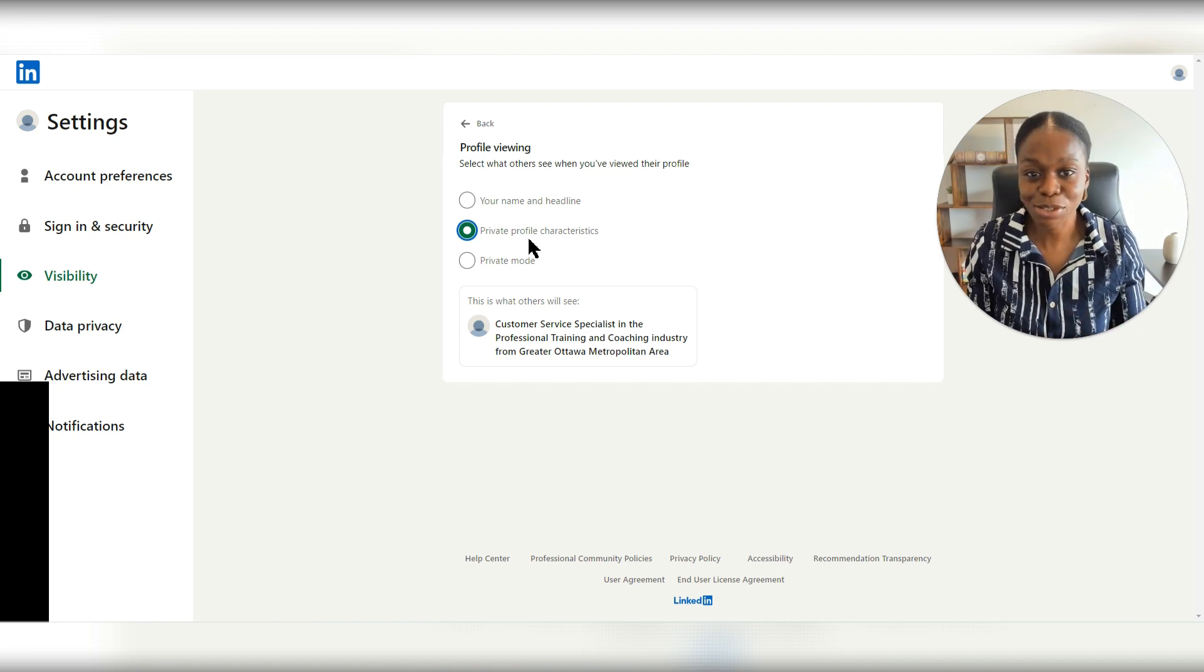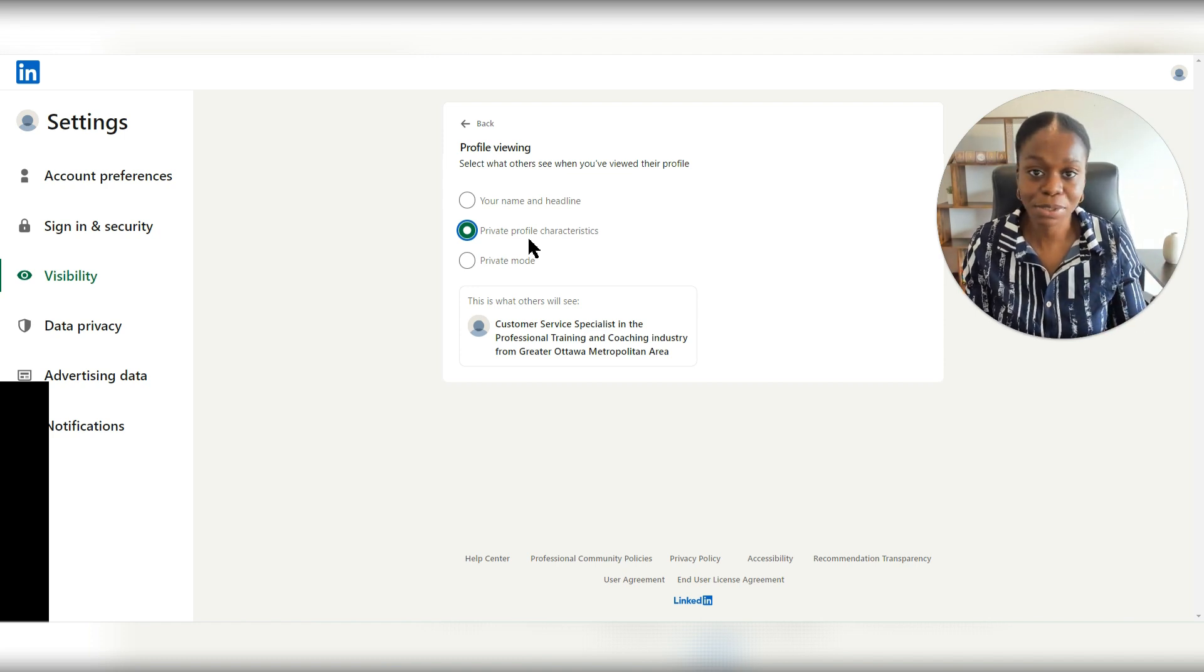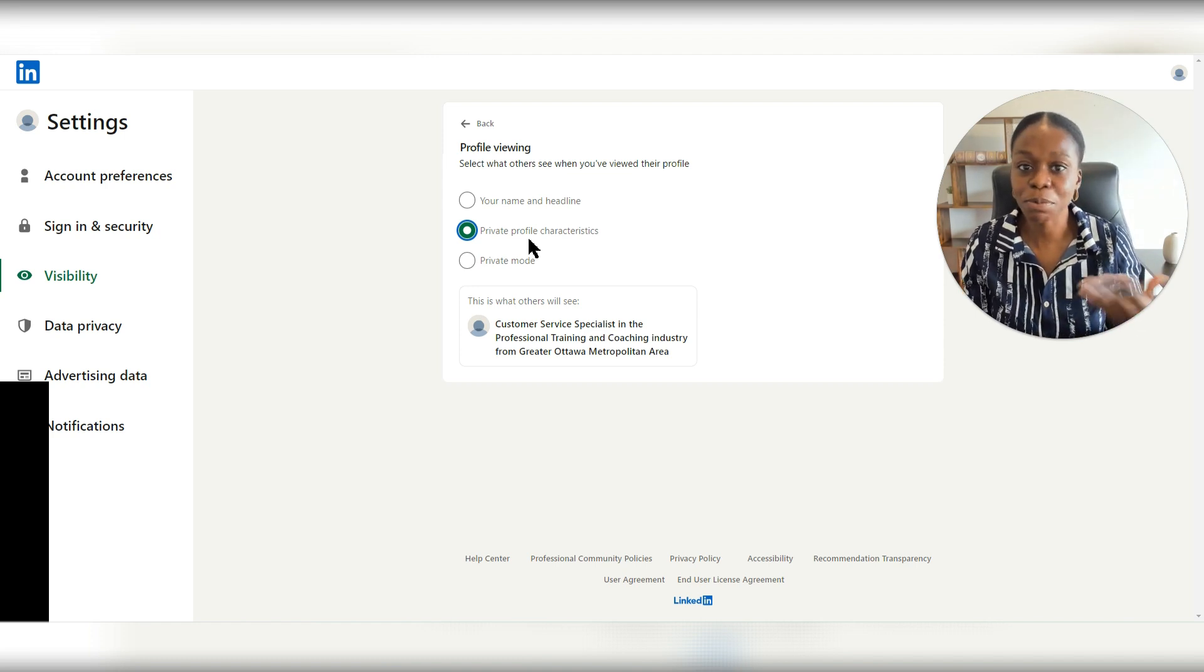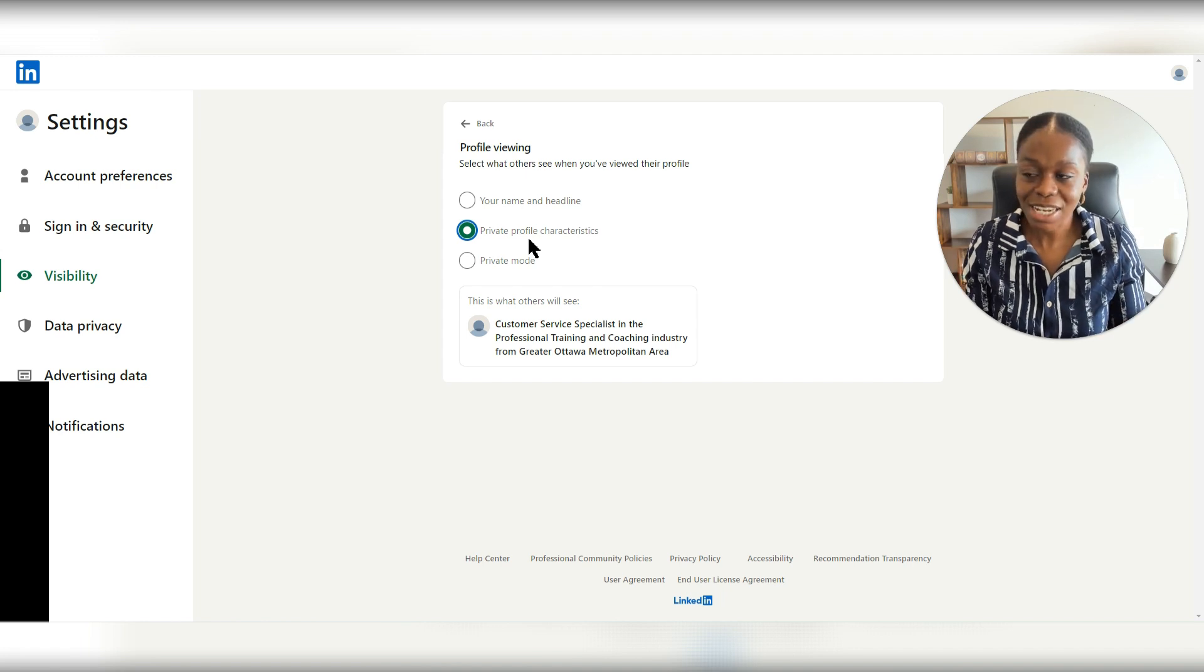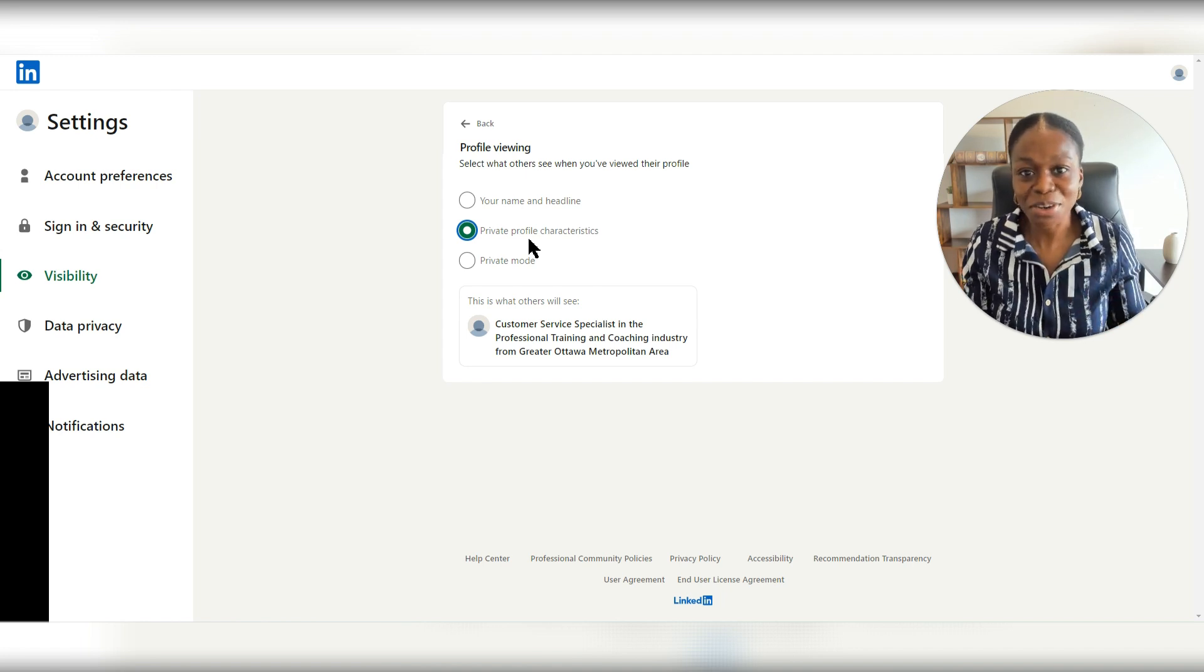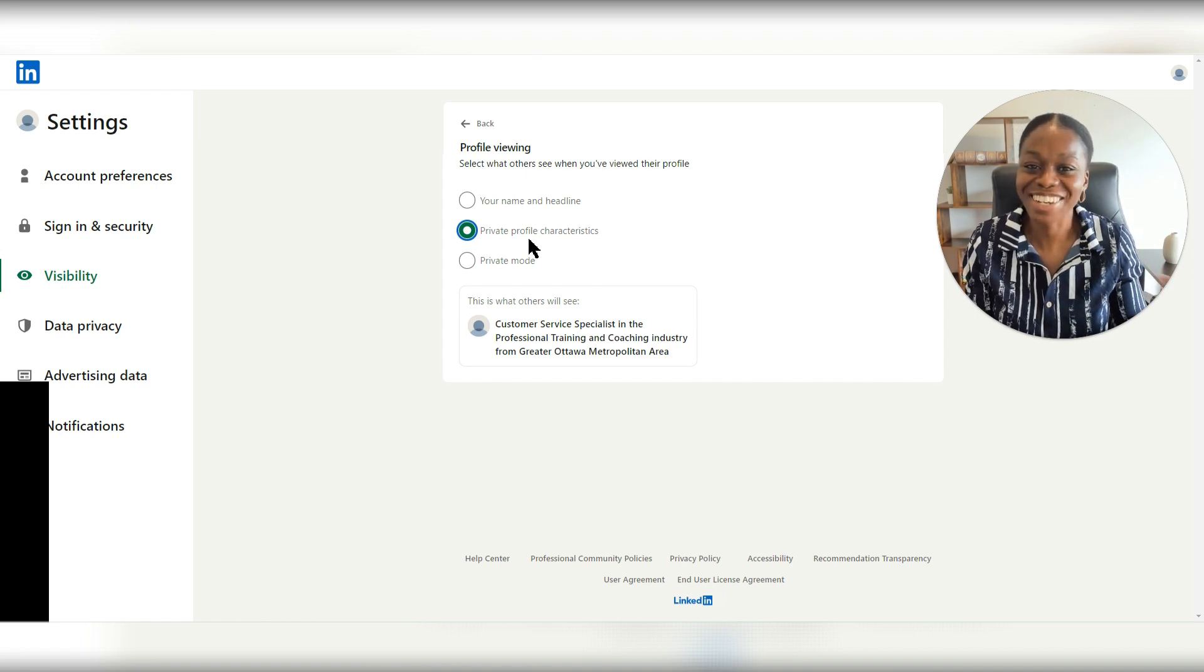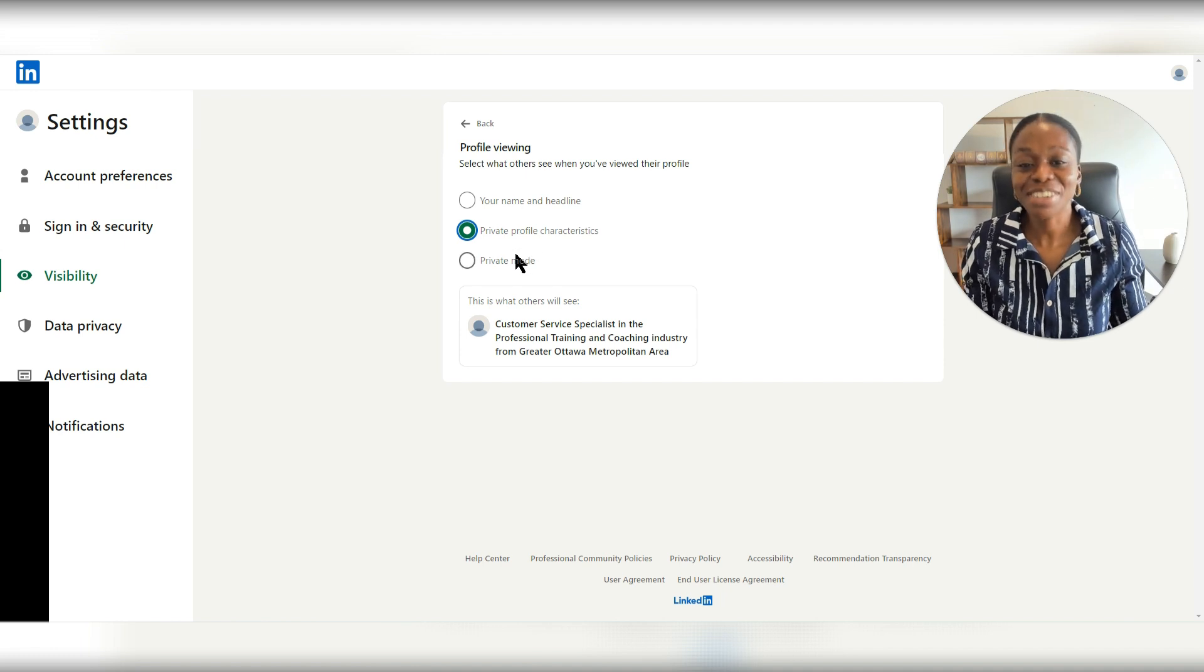just based on that description, that has happened to me quite a bit where people choose this privacy setting. But because I know them, I'm like, yeah, I know who you are. So if that's the situation, just go straight to private mode.